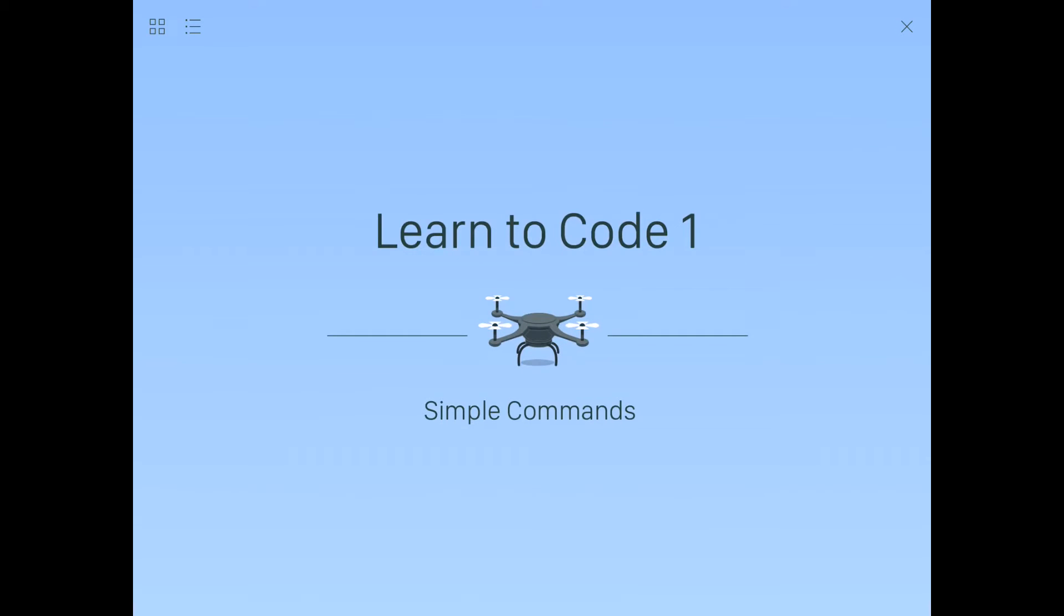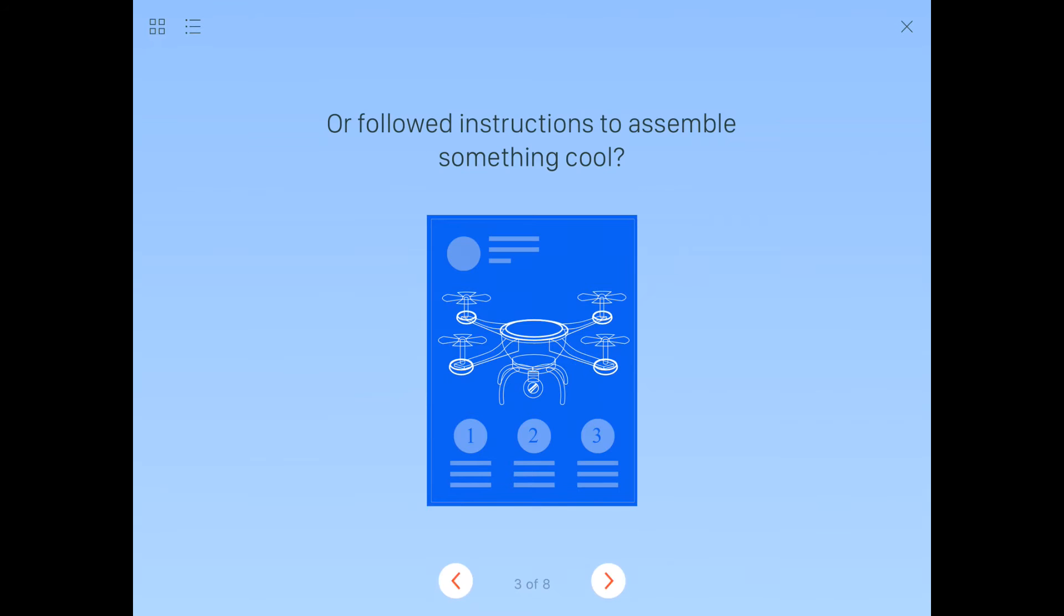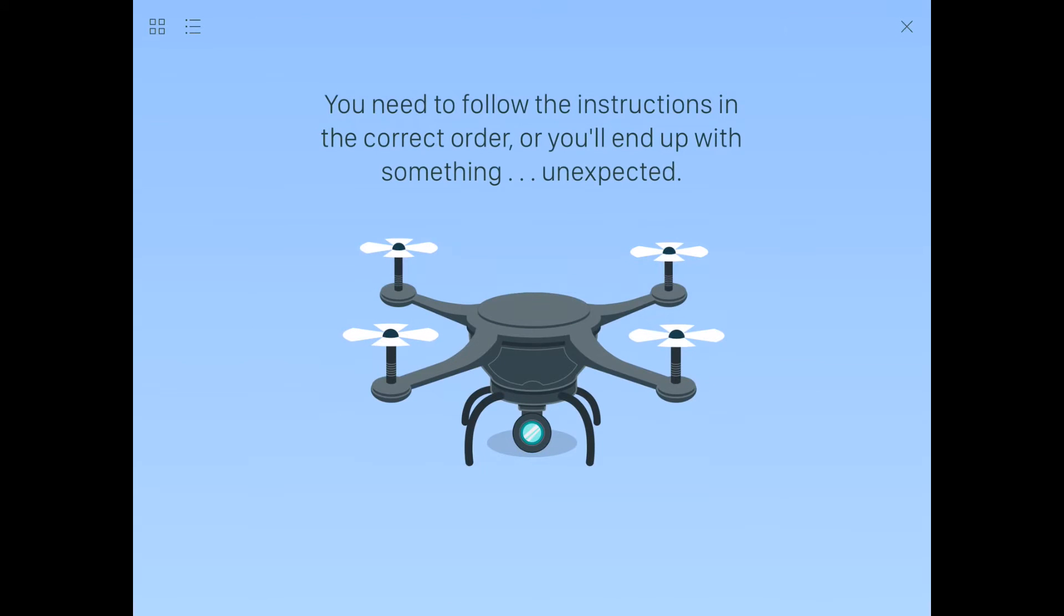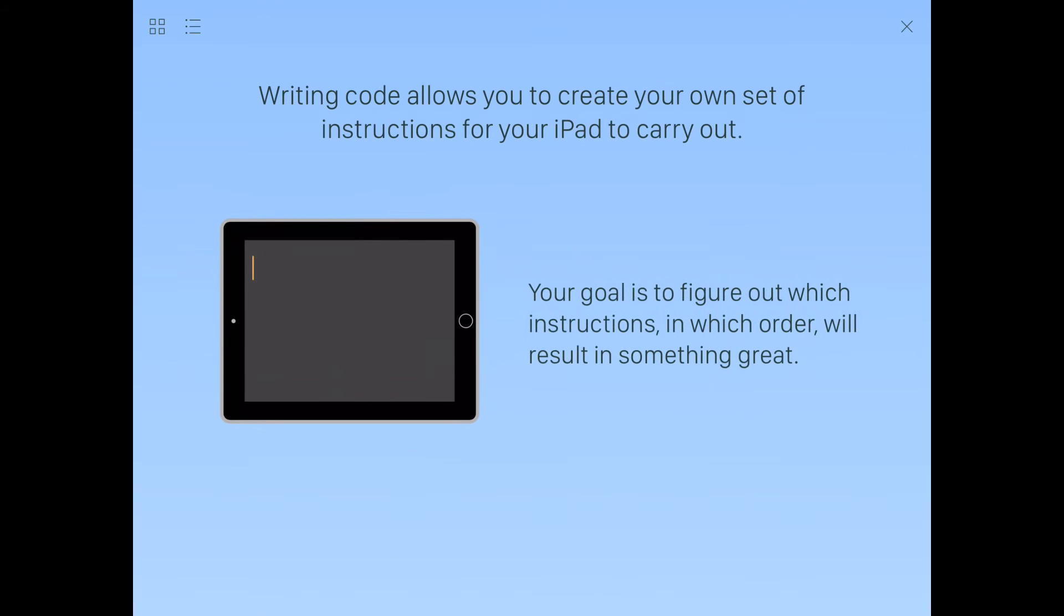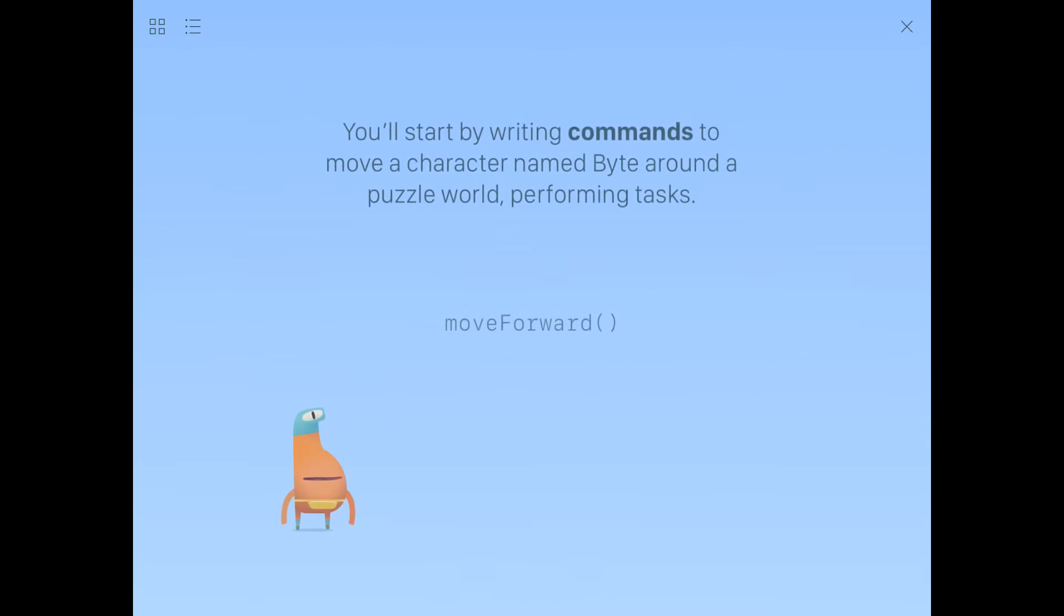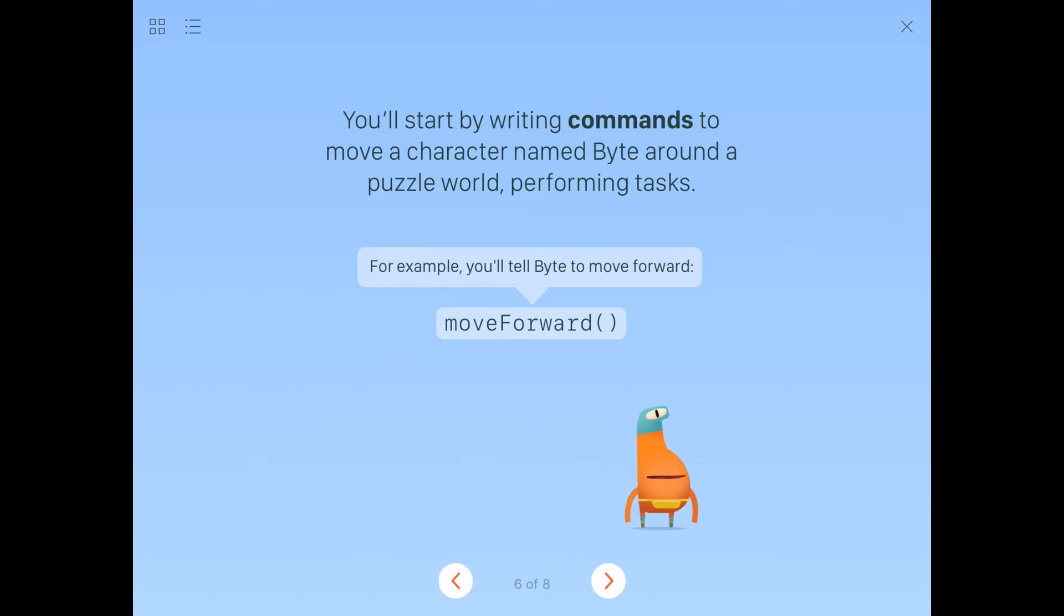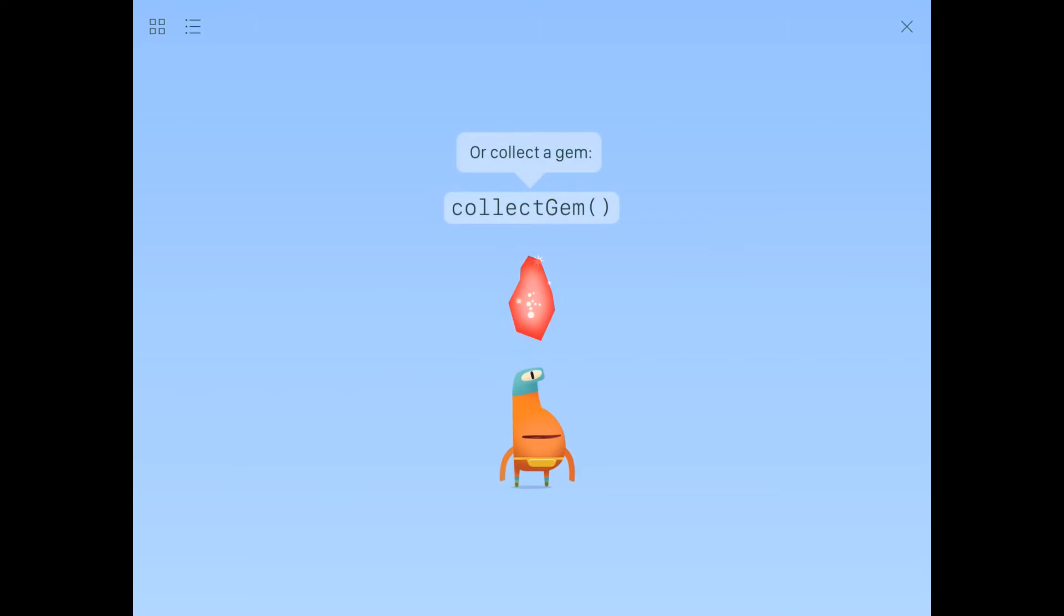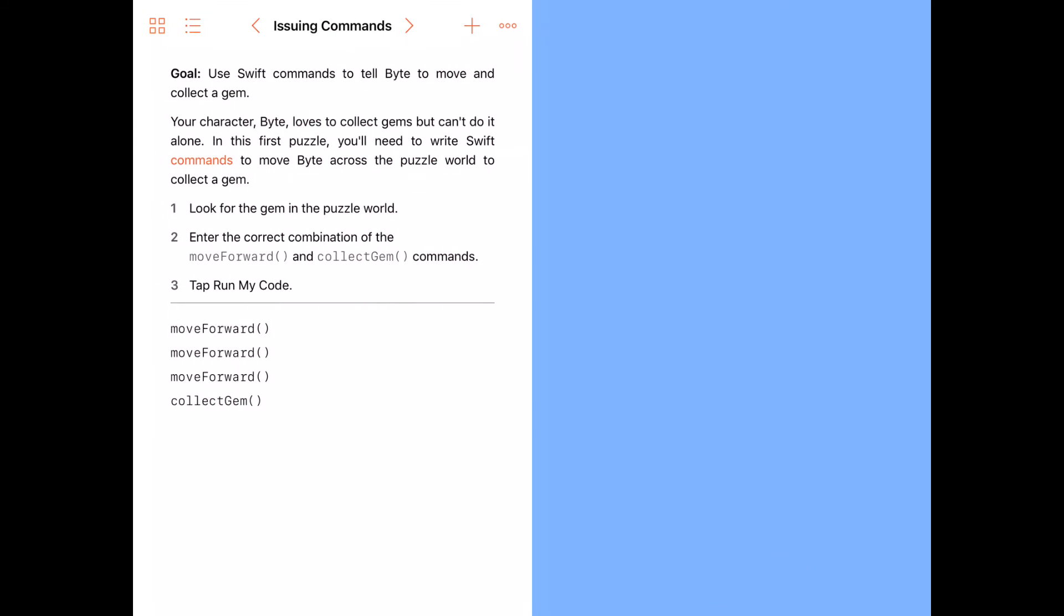Right now let me open Learn to Code number one. If you always wondered how to do programming and coding, this series of Learn to Code One and Two will guide you through step by step on what the commands are, and it gives you a very good explanation. If you have never done coding before, just follow the instructions, learn from it, and you can actually understand this because they're all made in layman's terms that you will really understand. Let me skip ahead and I'm going to go into the activity area.